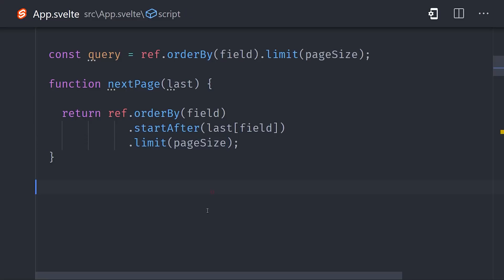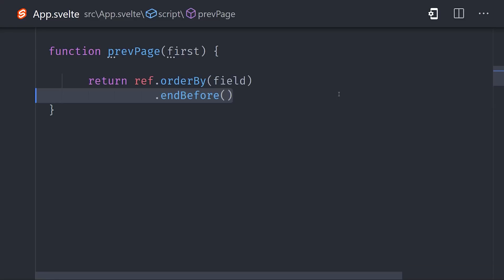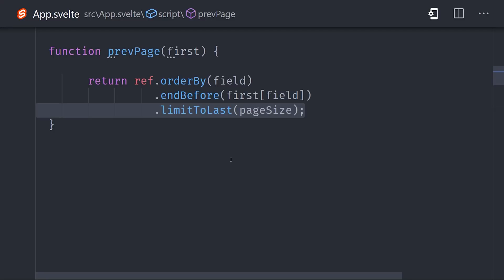Now let's say the user hits the next button a few times, but now they want to navigate back to the previous page. In that case, we want to grab the first document on the most recent query. In this case, we'll offset using the end before method. And finally, that's where limit to last comes in. That will give us the results that were seen on the previous page, giving us a full forward and backward pagination system.